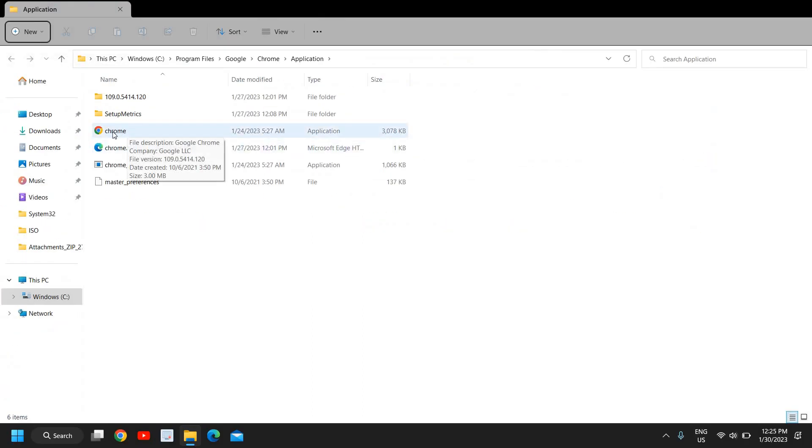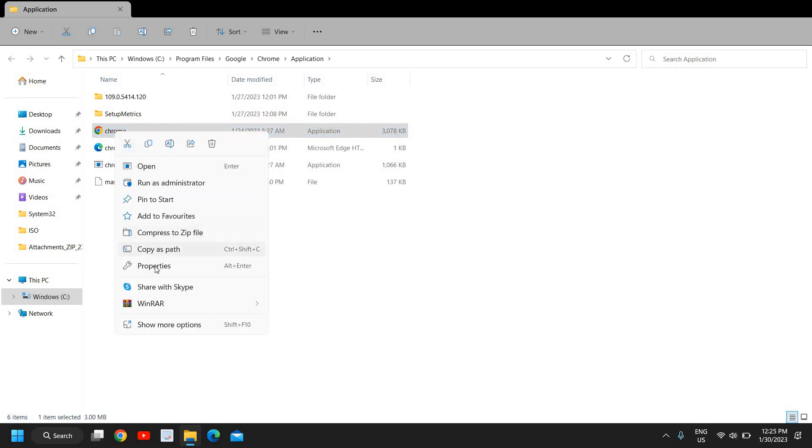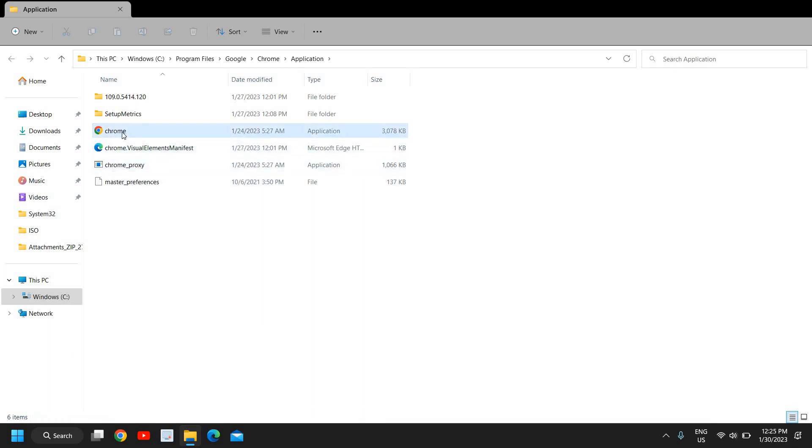We just need to rename it. I'll do a right-click and click on Rename, or you can simply put the cursor on Chrome twice, and it will let you rename Google Chrome.